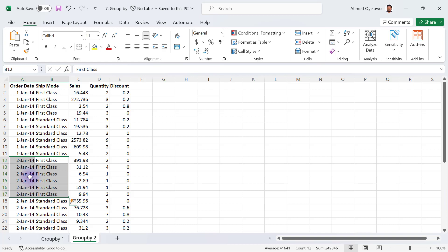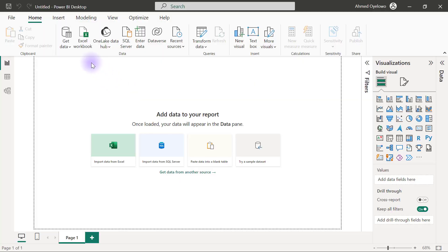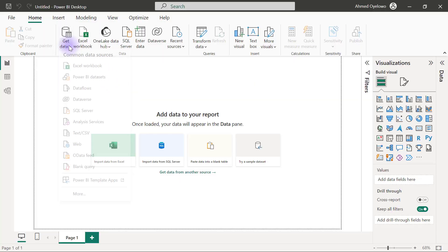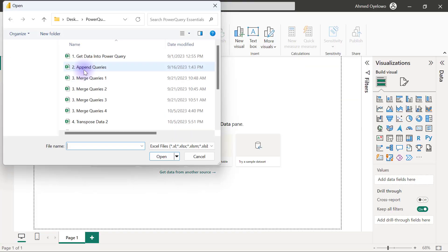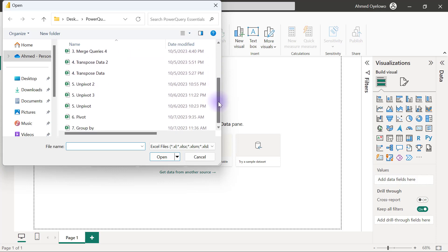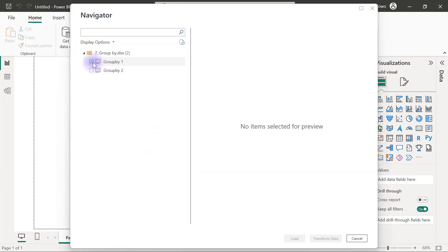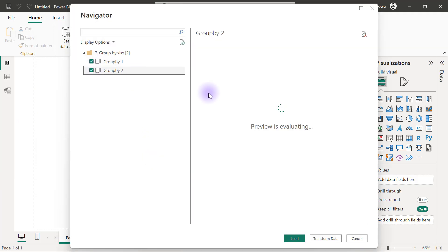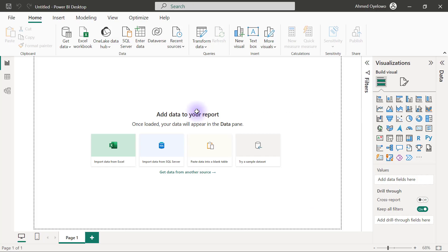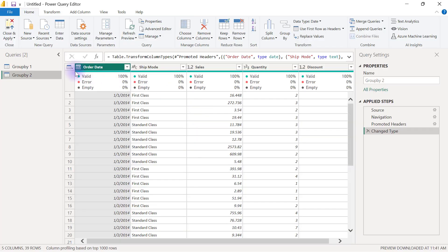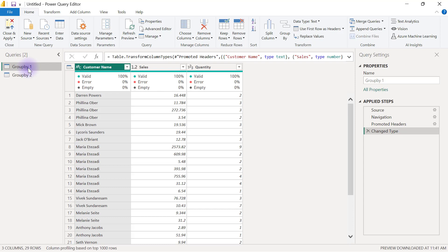Let's see how to do this in Power Query. On a fresh Power BI, I'm going to get data from an Excel workbook and connect to the number seven Group By file. I'll import both worksheets at the same time, then click Transform Data to open the Power Query editor. I'll start with Group By One.